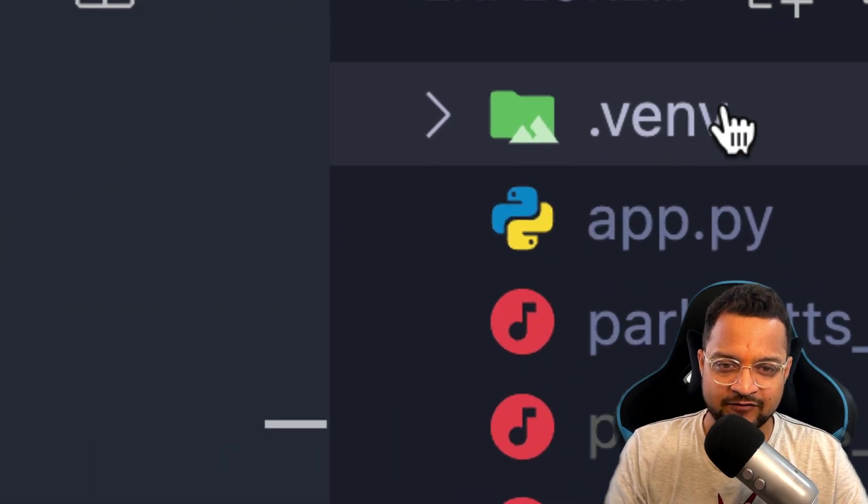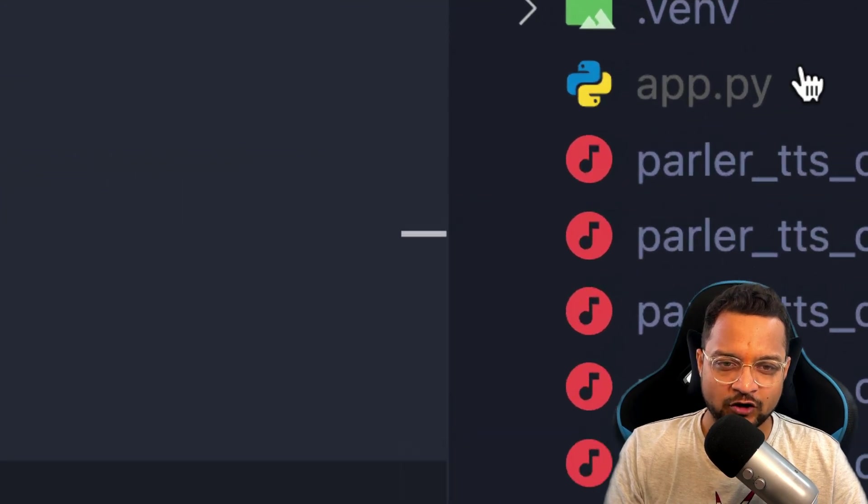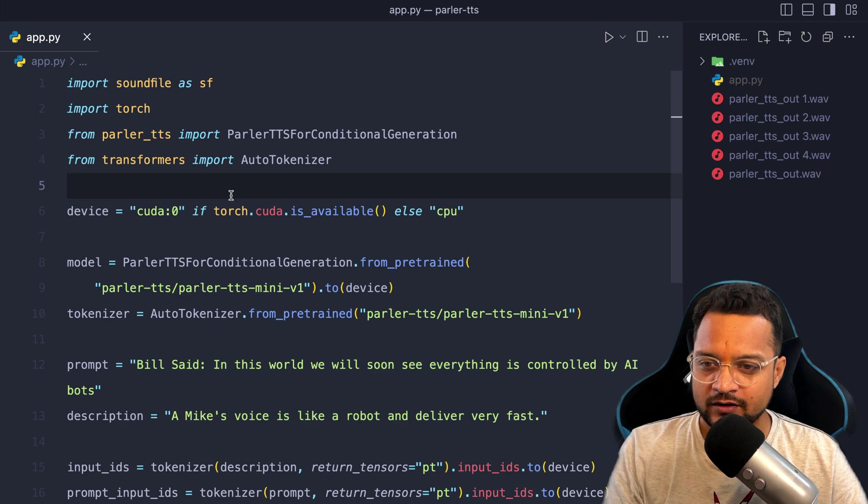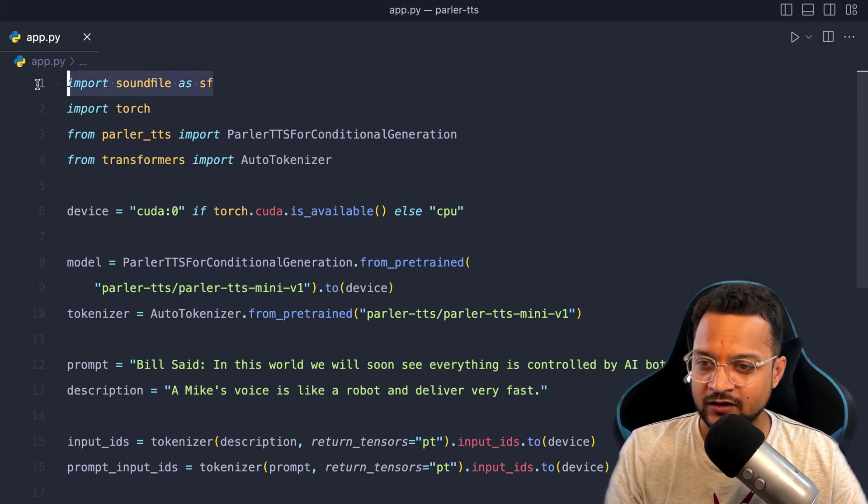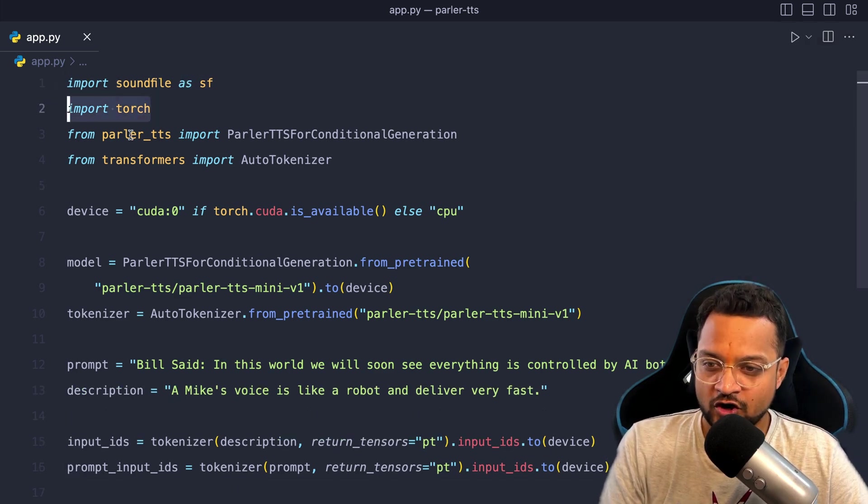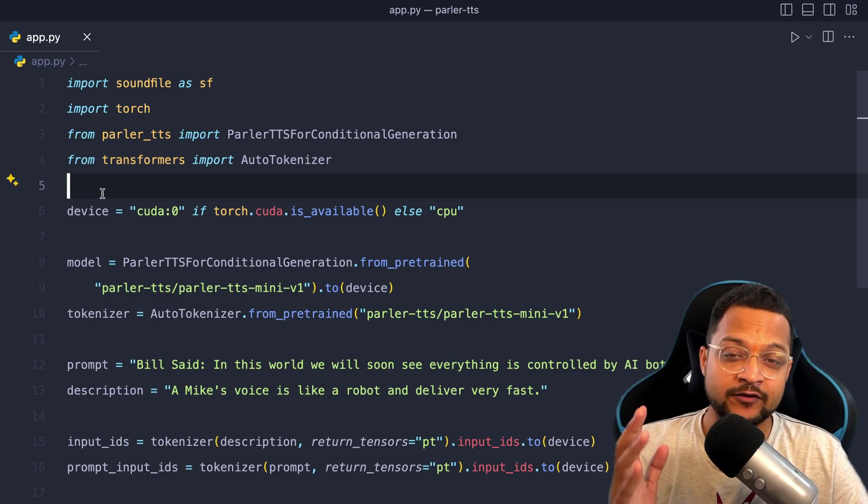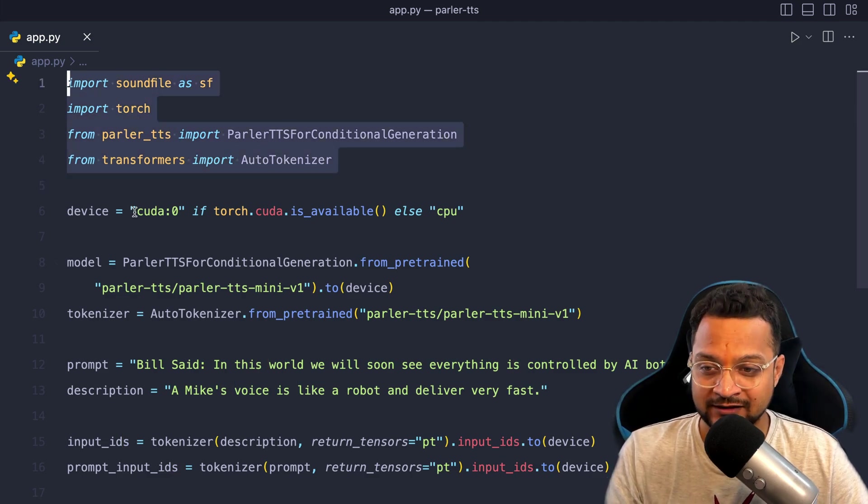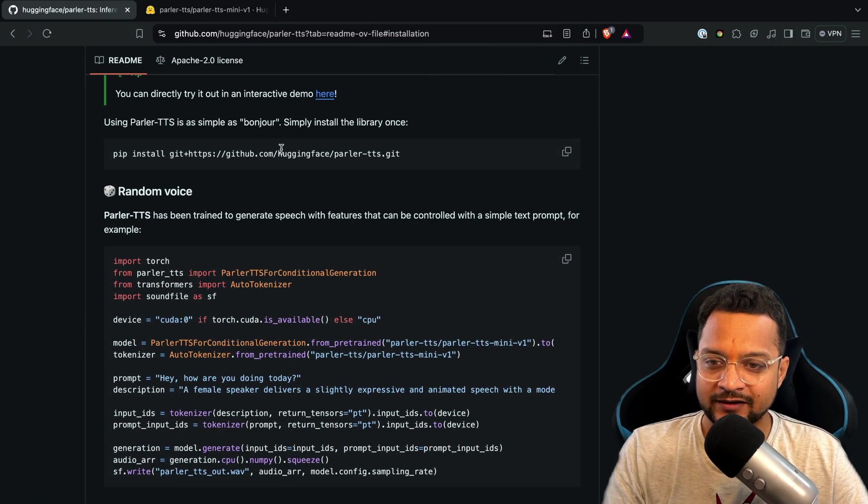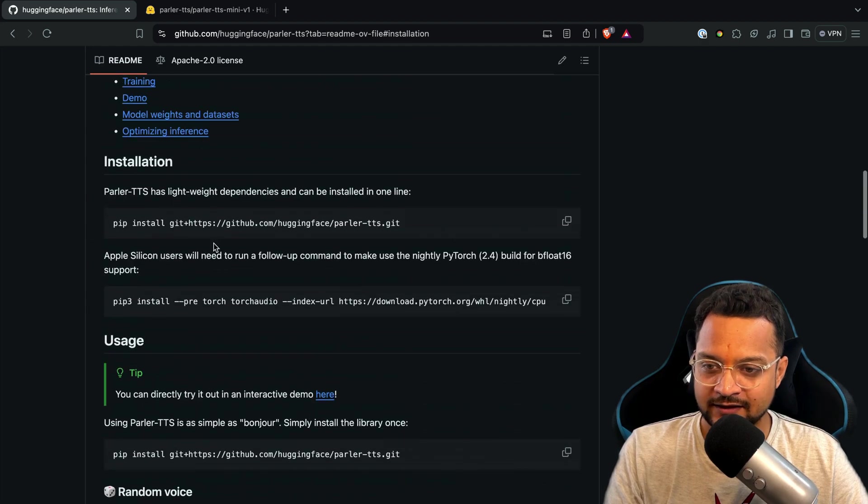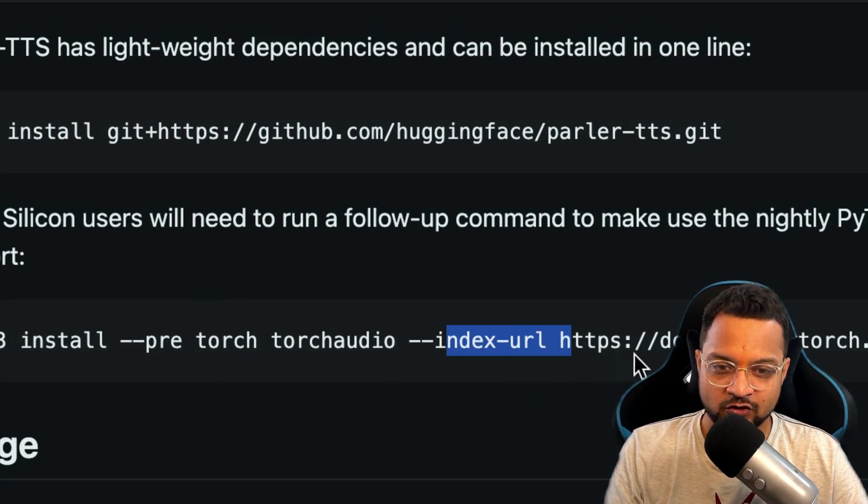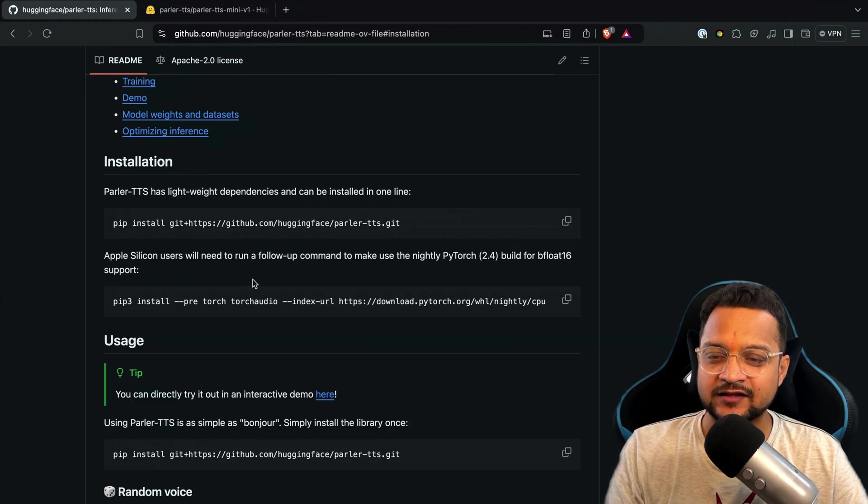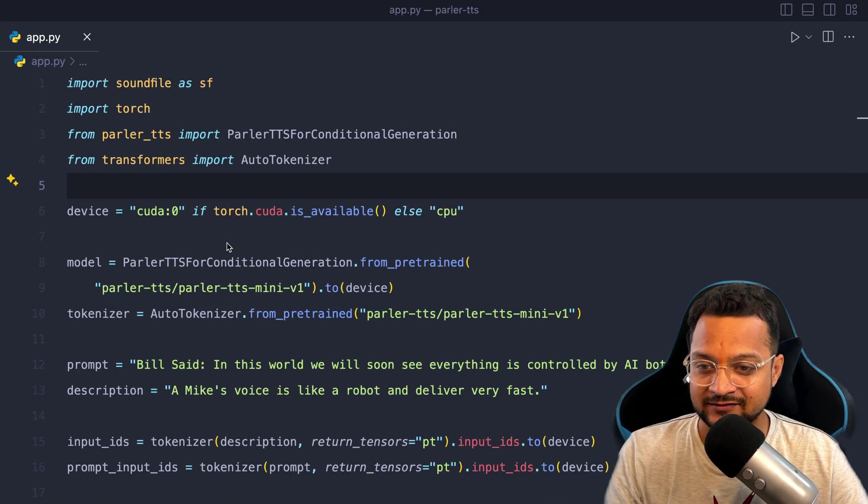Let me show you. So here I have created this virtual environment, you can see this is venv, and also created this app.py file. See here, now in this they have imported the sound file, the torch, Parler TTS, transformer. Now if you want to have all these things then you need to run this command.